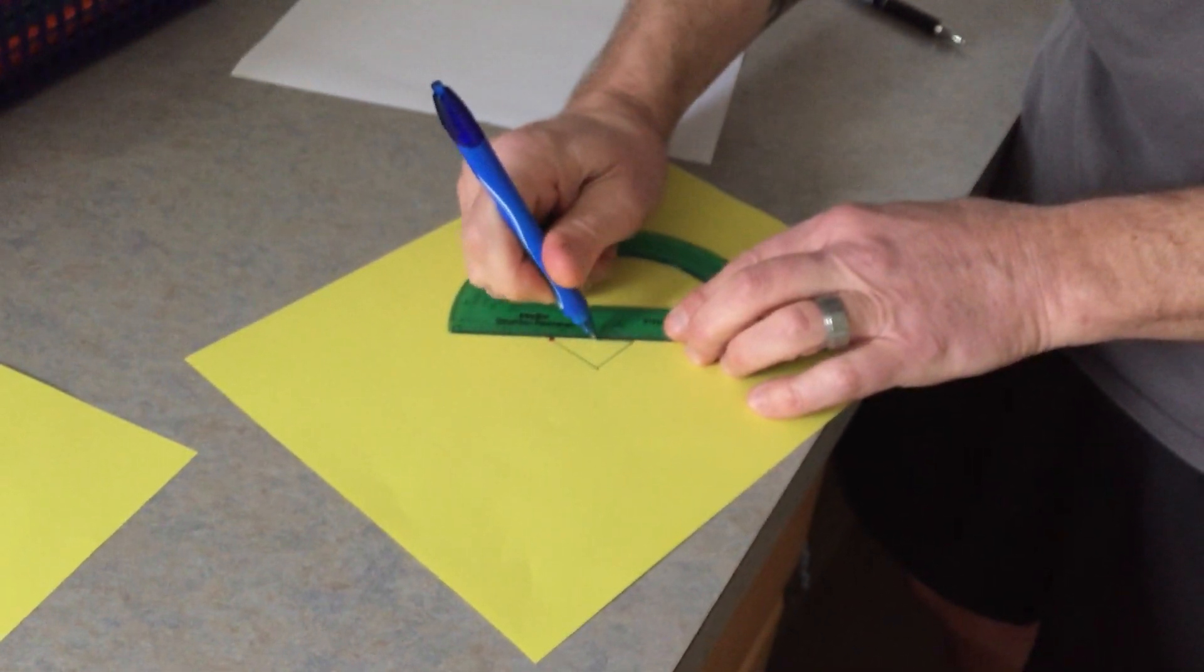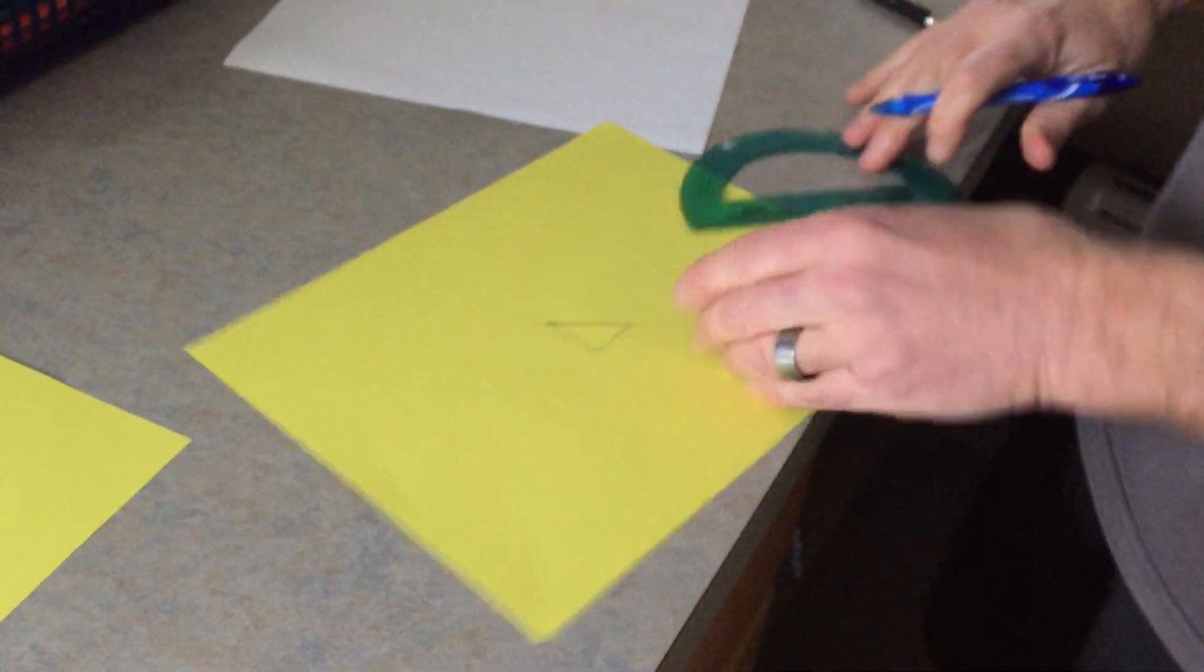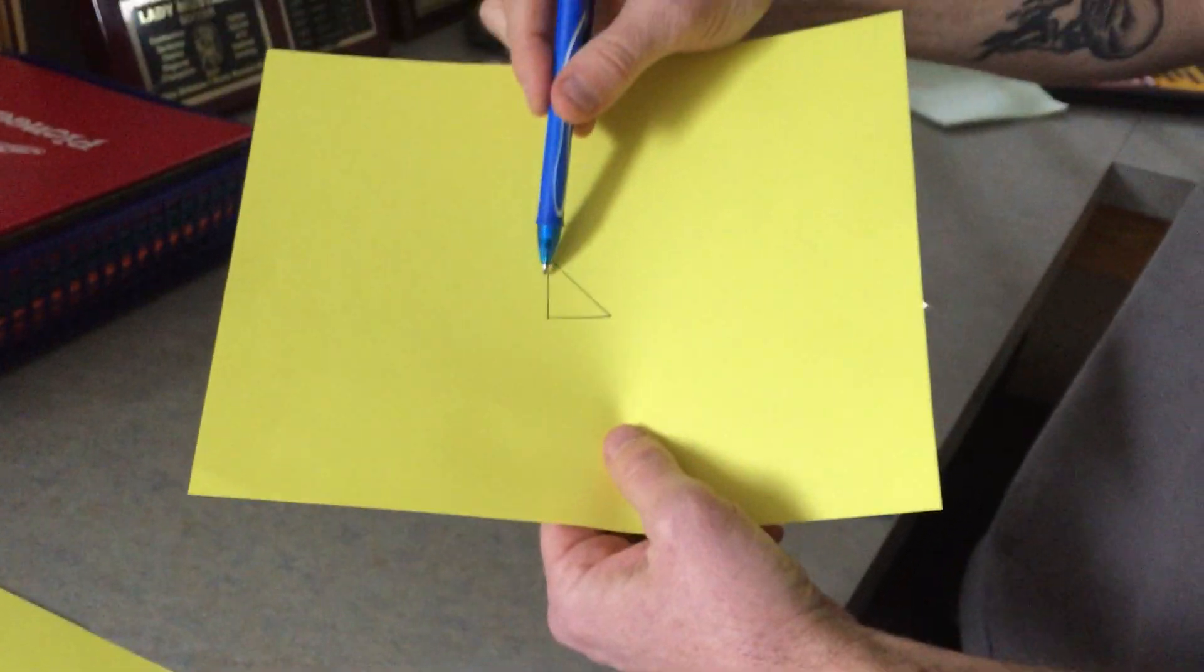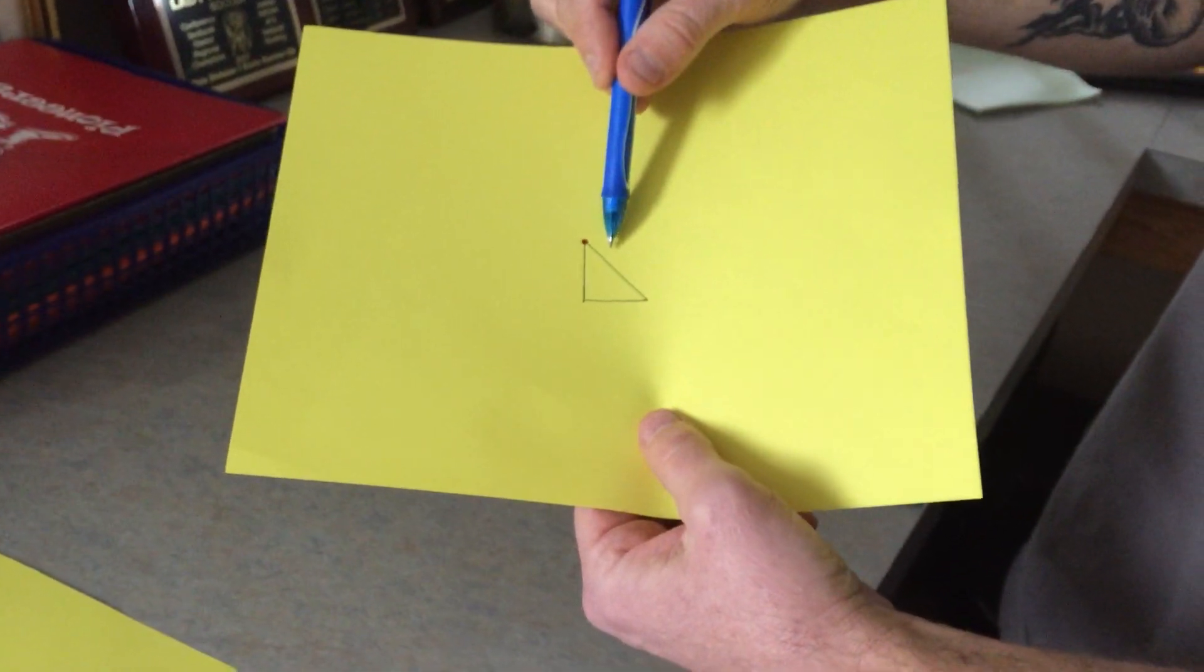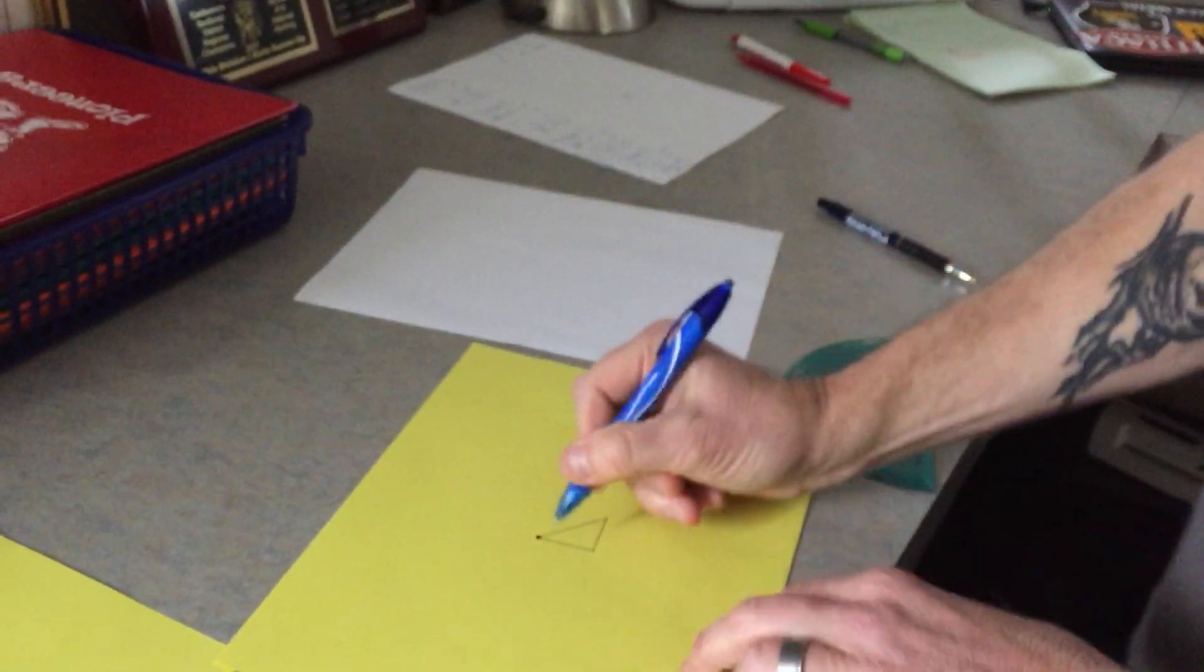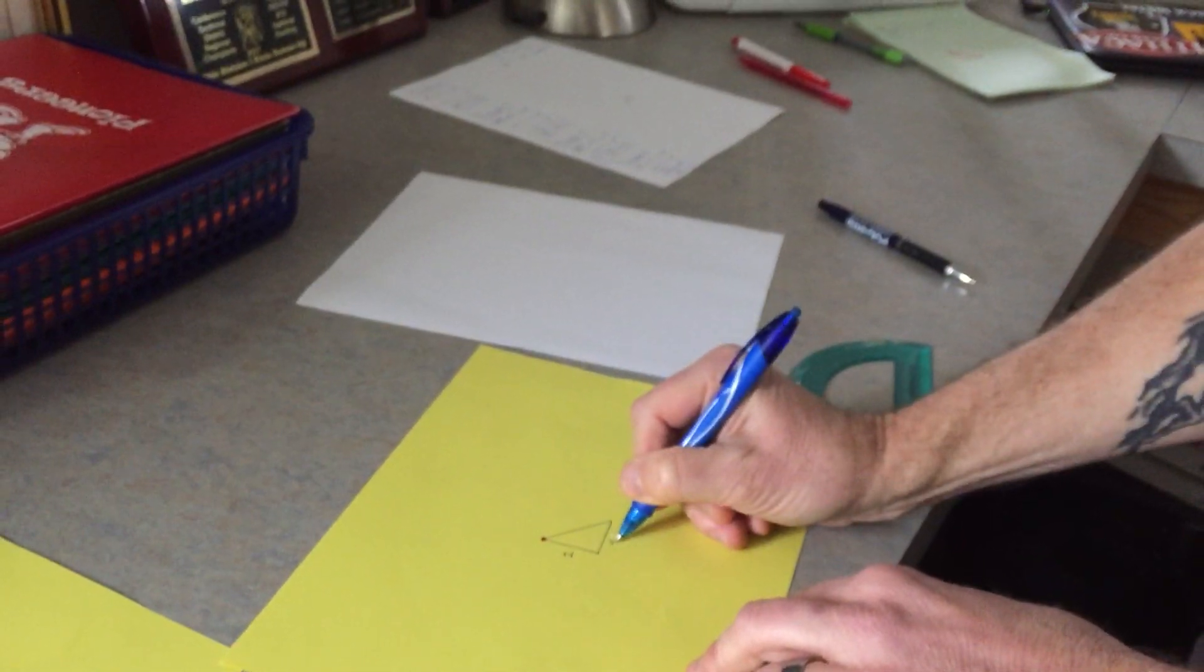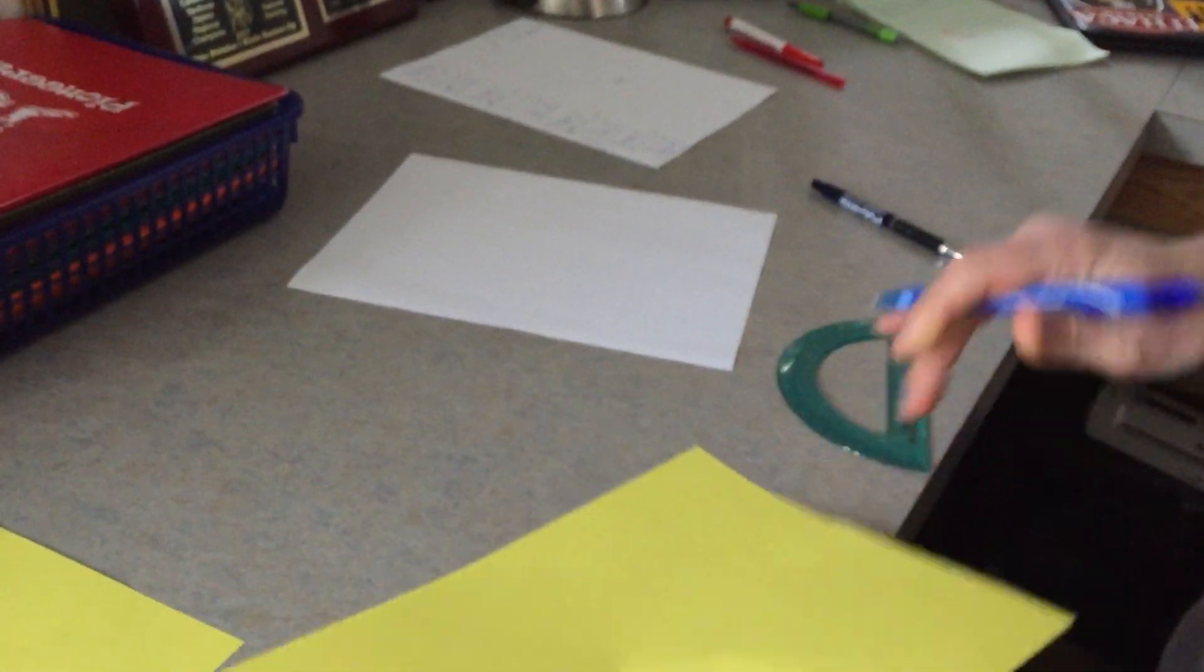The math behind this now, you've got a right-angled triangle, leg, leg, and a hypotenuse. This leg's one-inch. This leg's one-inch.